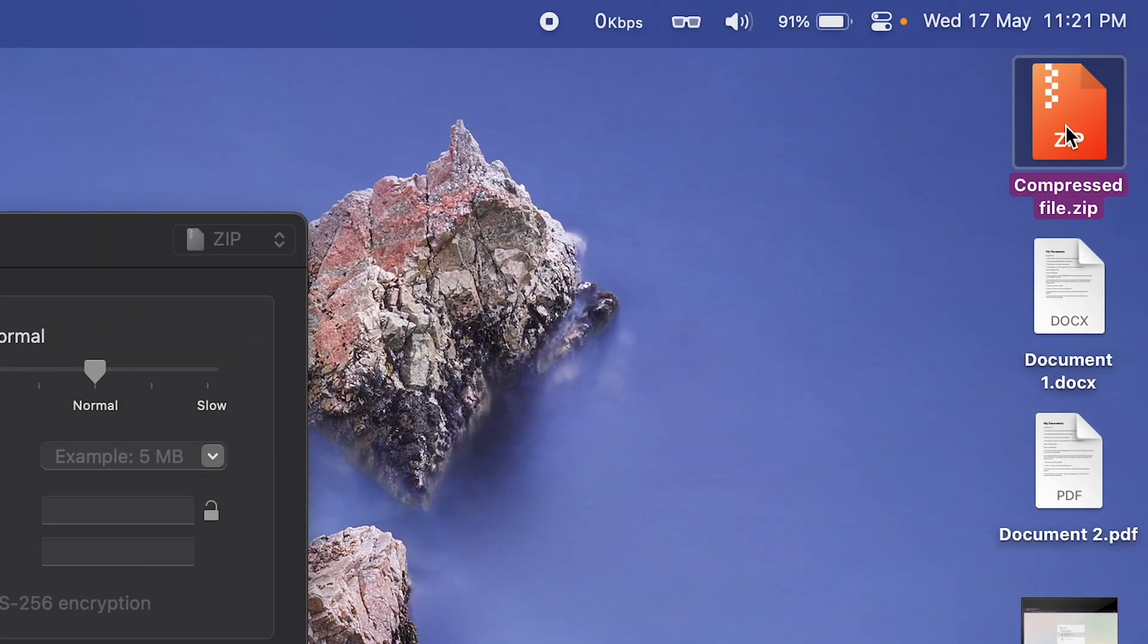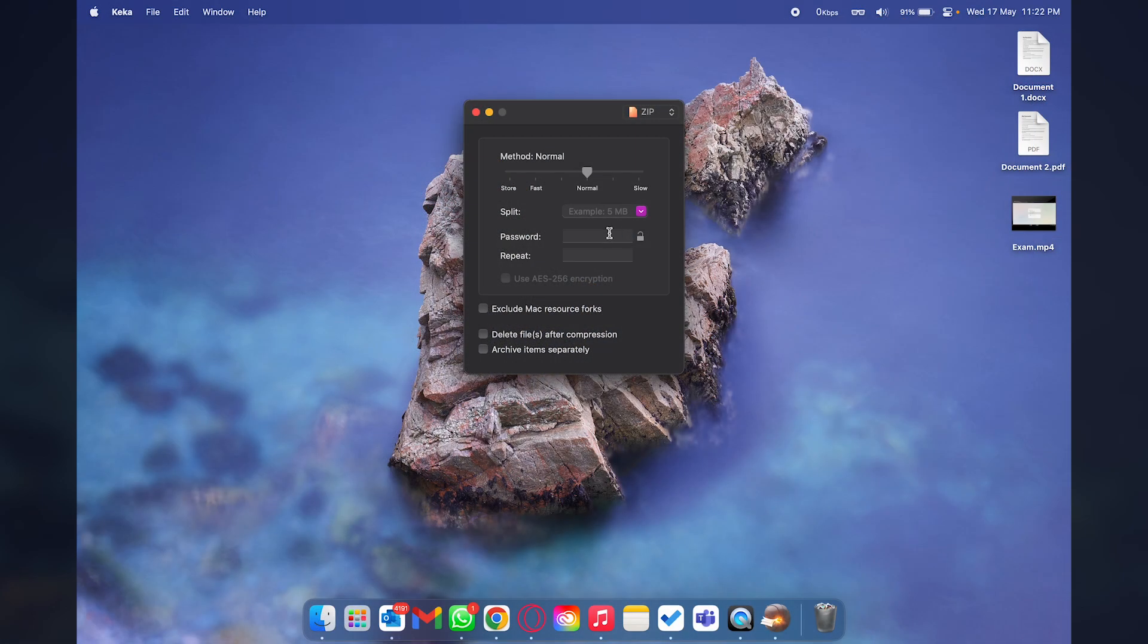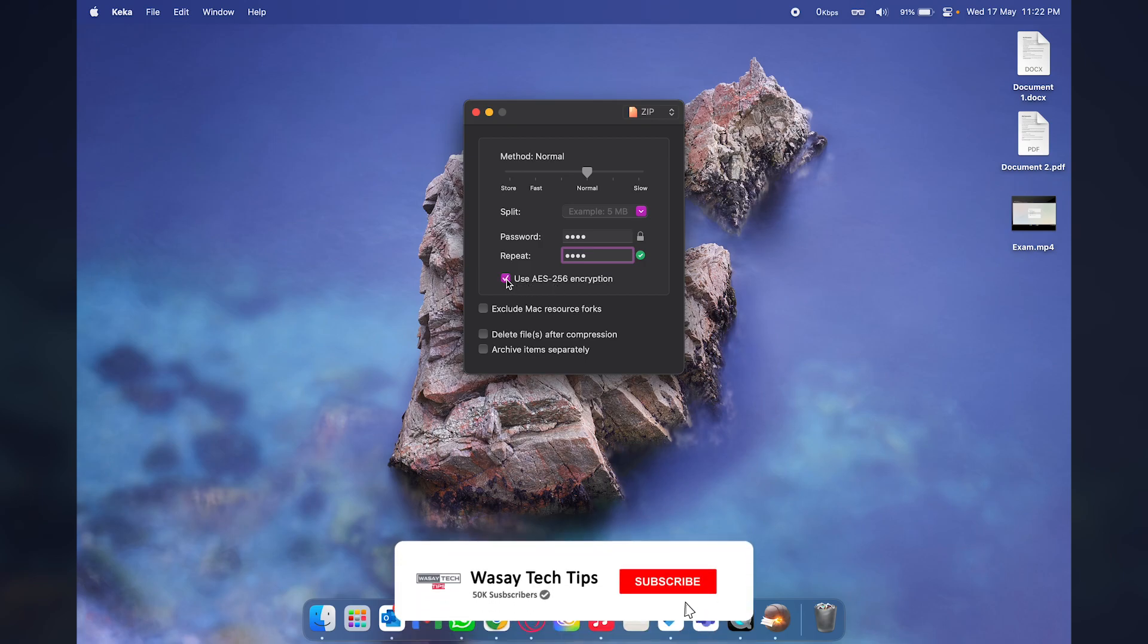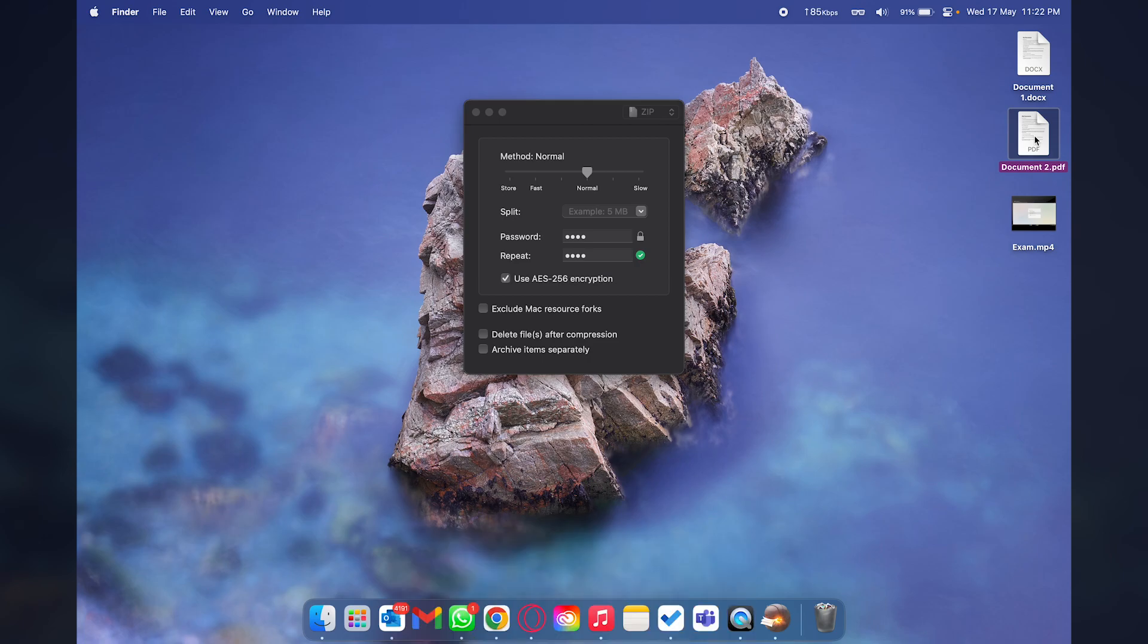The next option is password which you can see right here. Let's say I set a password here and repeat the password as well. You can use 256 encryption as well with Keka.